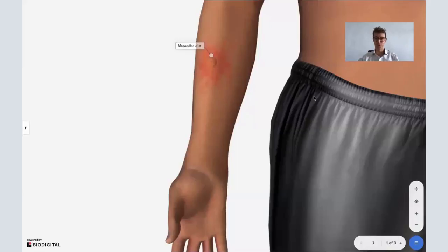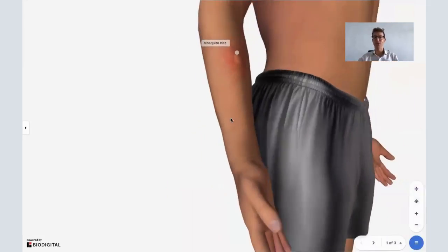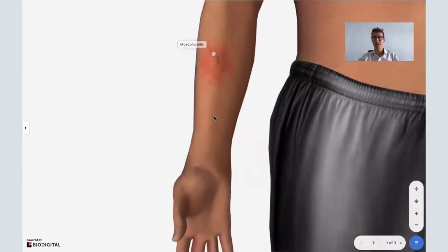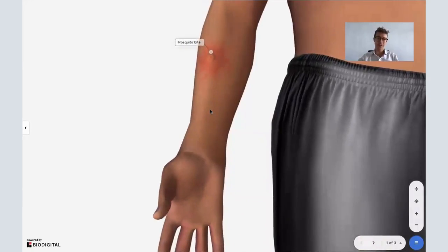Welcome to Dr. Tom Talks. Today, a special on mosquito bites. I'm going to be answering the age-old question using the help of the BioDigital Human: Why do mosquito bites itch?